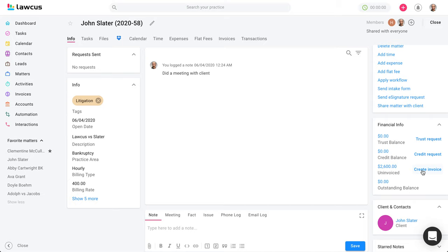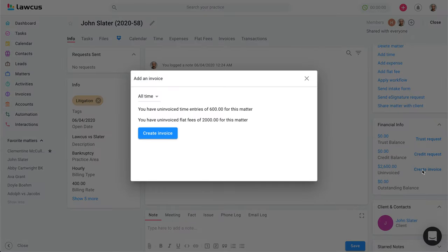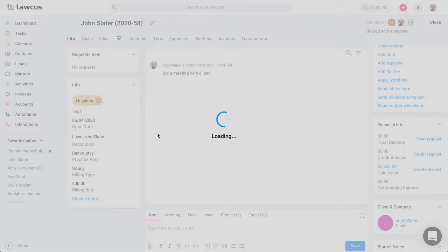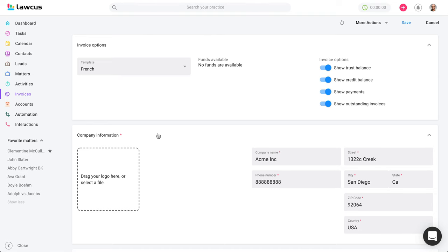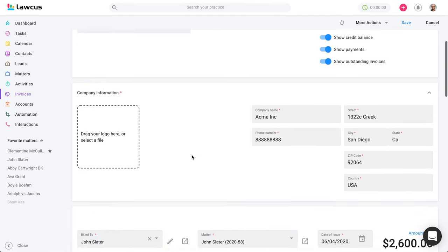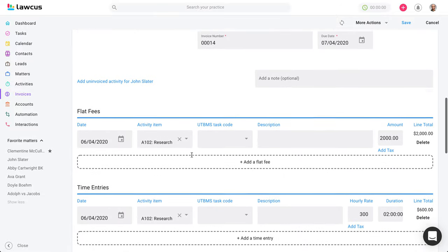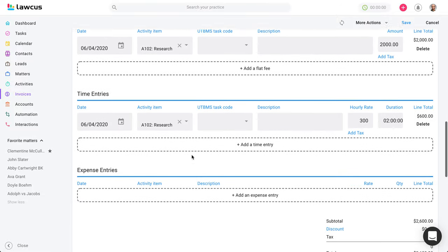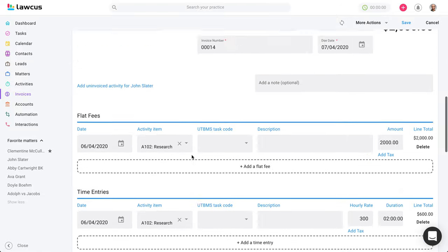You can create an invoice directly from the matter — click 'create invoice,' and it will show the time entries and flat fee items you've added. Select the entries you want and click 'create invoice.' You can then add your information and save the invoice. That is the first way to create an invoice.